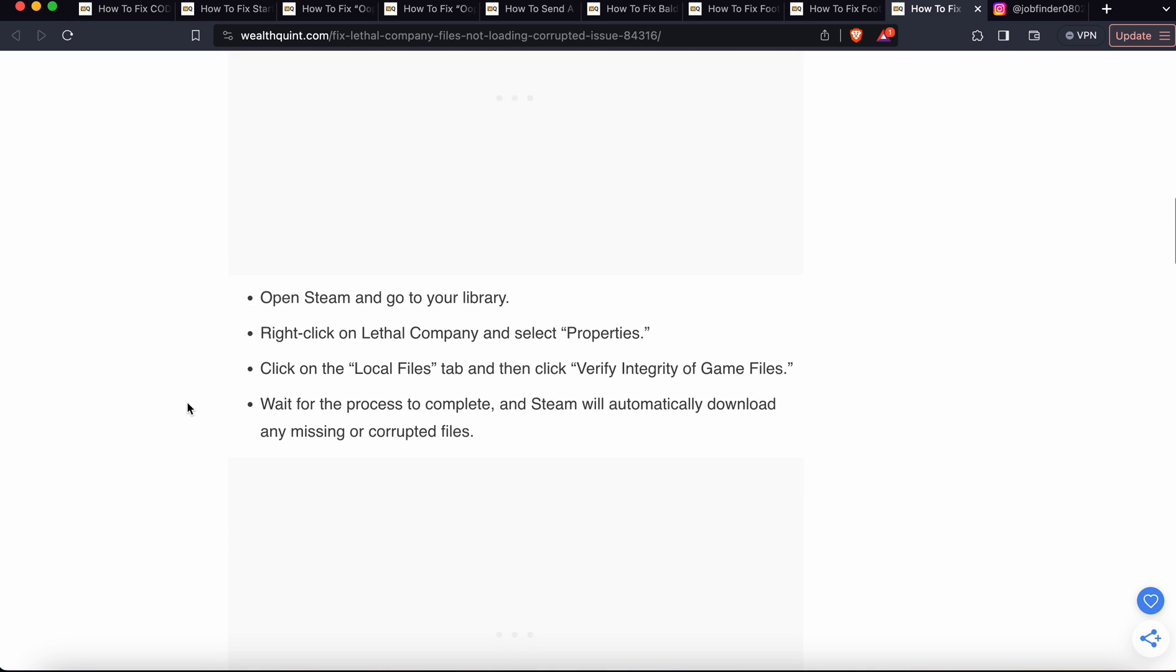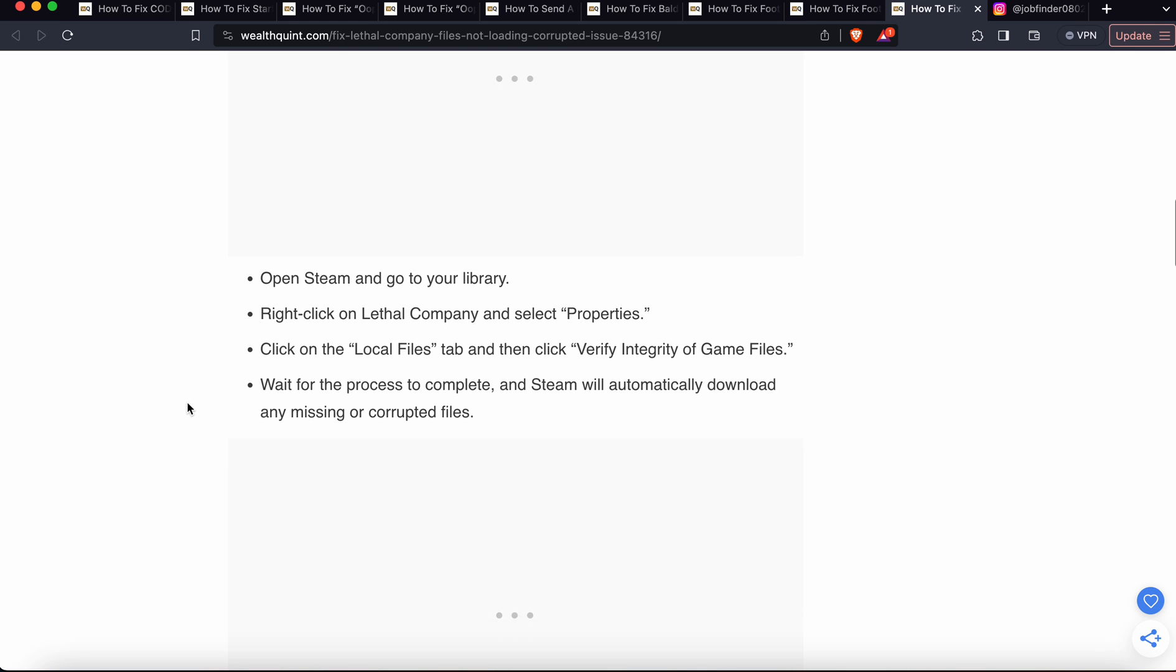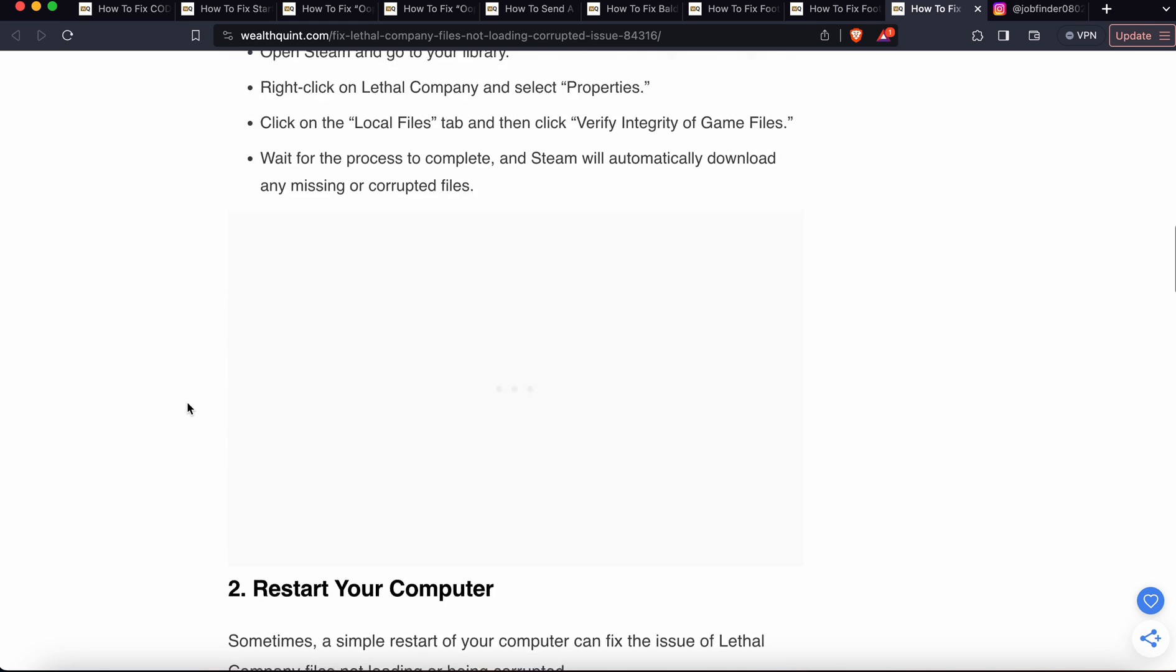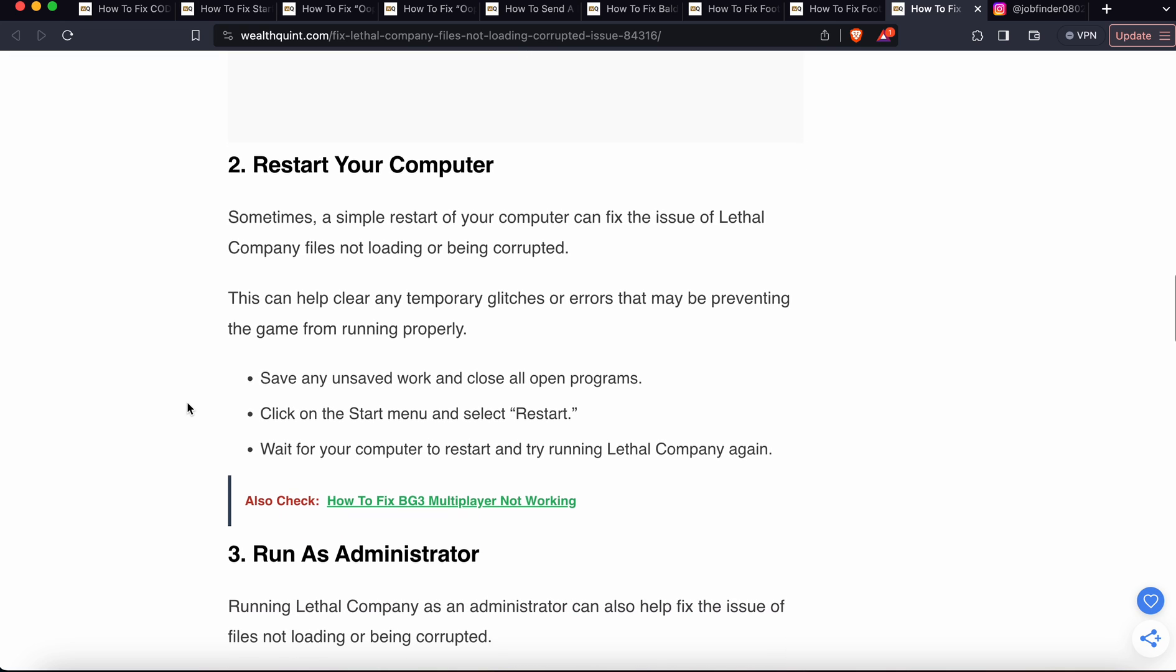Open your Steam and go to your library. Right-click on Lethal Company and select Properties. Then click on the Local Files tab and then click Verify Integrity of Game Files. Wait for the process to complete and Steam will automatically download any missing or corrupted files.